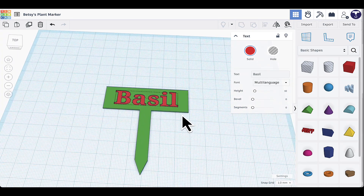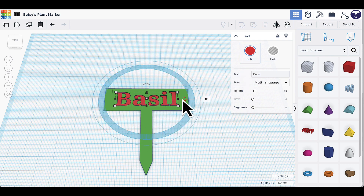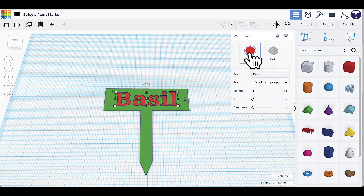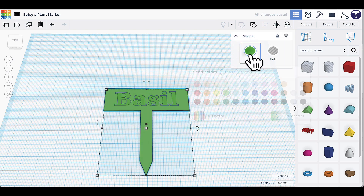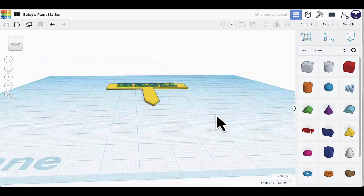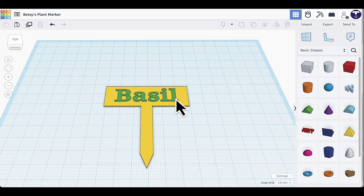If you wish, you can change the colors. Keep in mind the actual print color depends on what filament you put in the printer, but it can be helpful to preview color combinations here in Tinkercad. You can set one color for the background and a different color for the text. Once you're satisfied with your plant marker, we're ready to export, slice, and print.